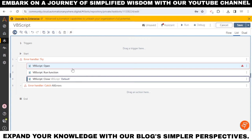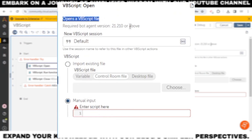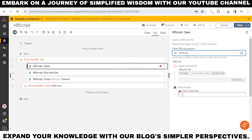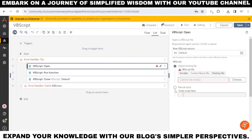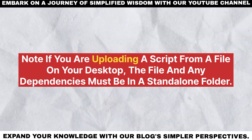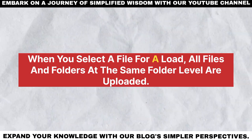Open action in VBScript: this action enables you to open a VBScript file. In the VBScript session field, specify a session name — use this same session name for other VBScript actions. In the VBScript field, choose one of the following options: in the Import Existing File option, select an existing VBScript file; in the Manual Input option, enter the VBScript directly. Note: if you are uploading a script from a file on your desktop, the file and any dependencies must be in a standalone folder. When you select a file for upload, all files and folders at the same folder level are uploaded.